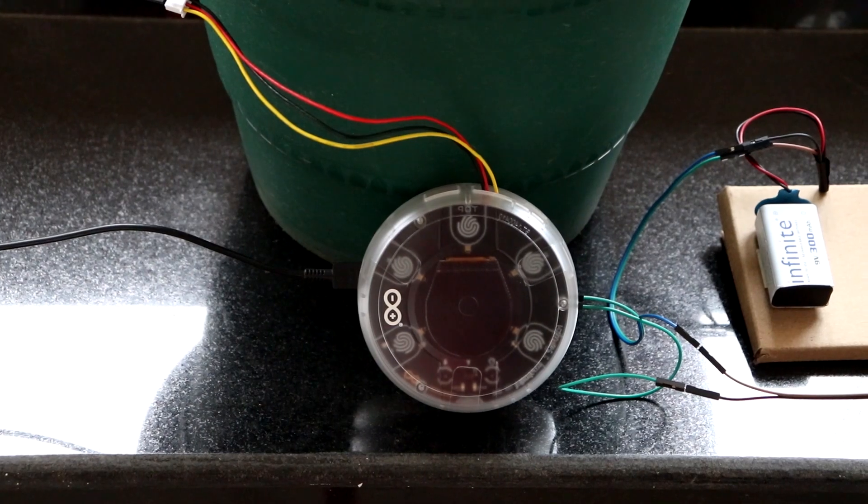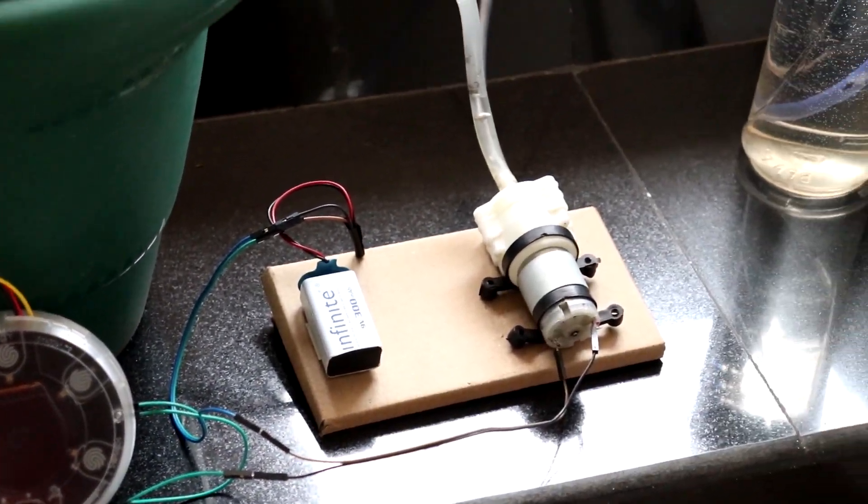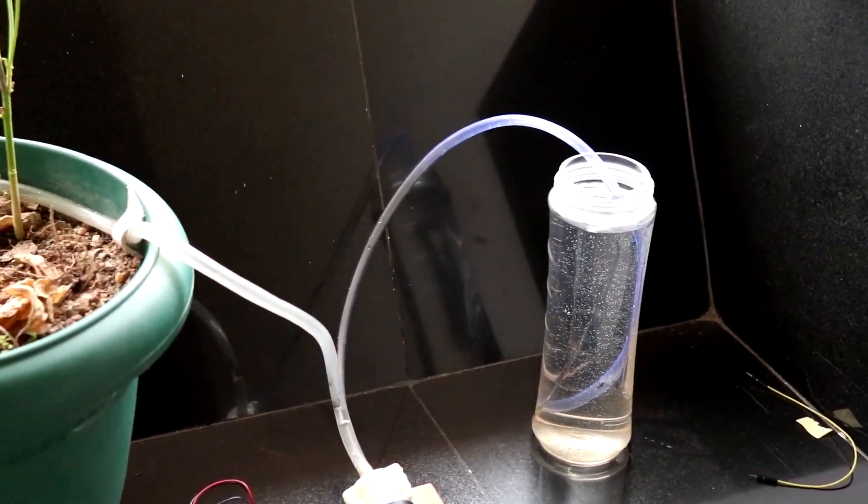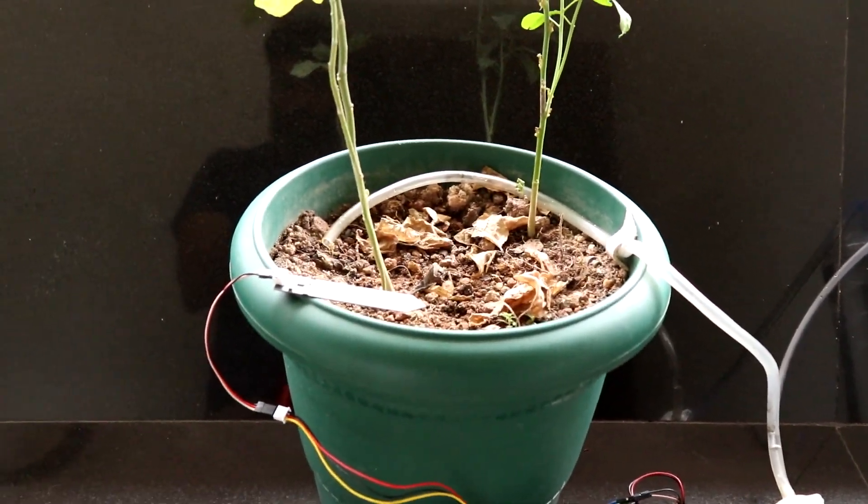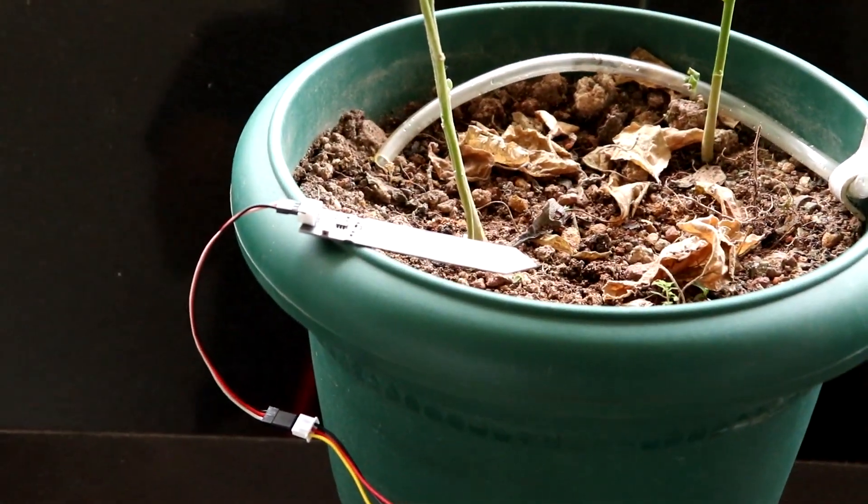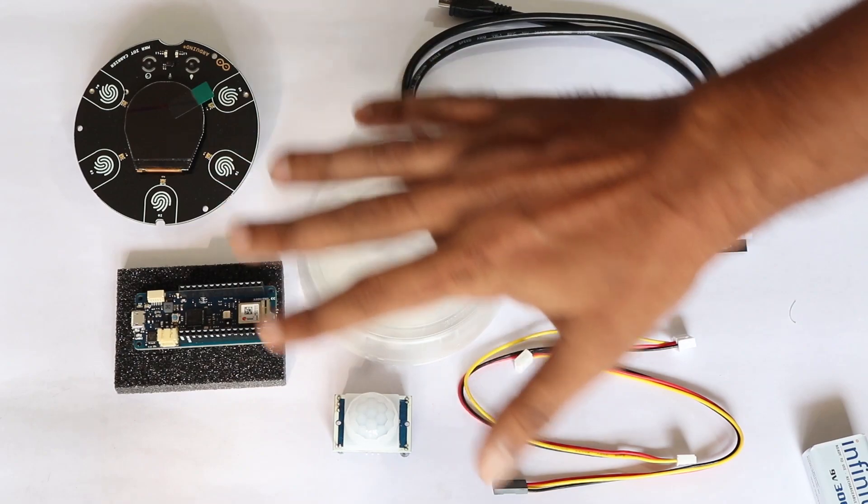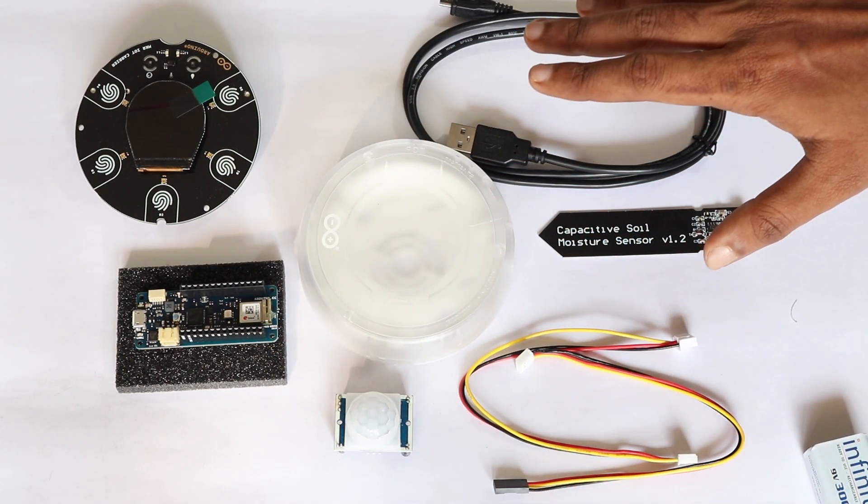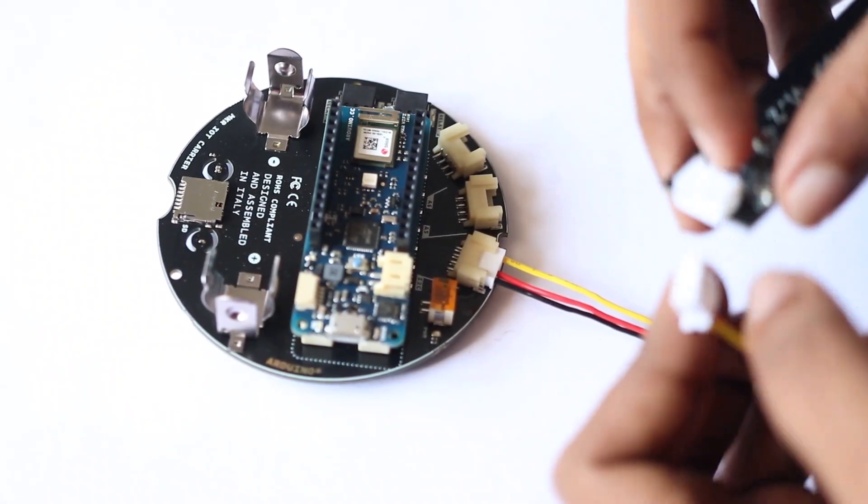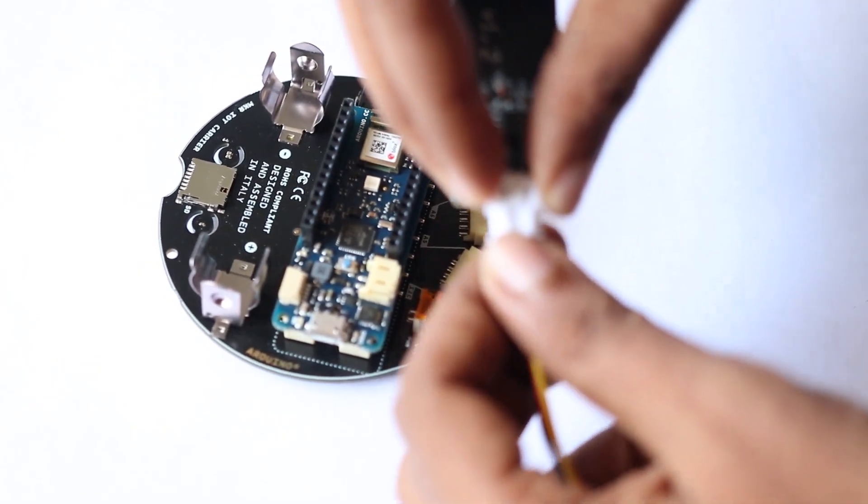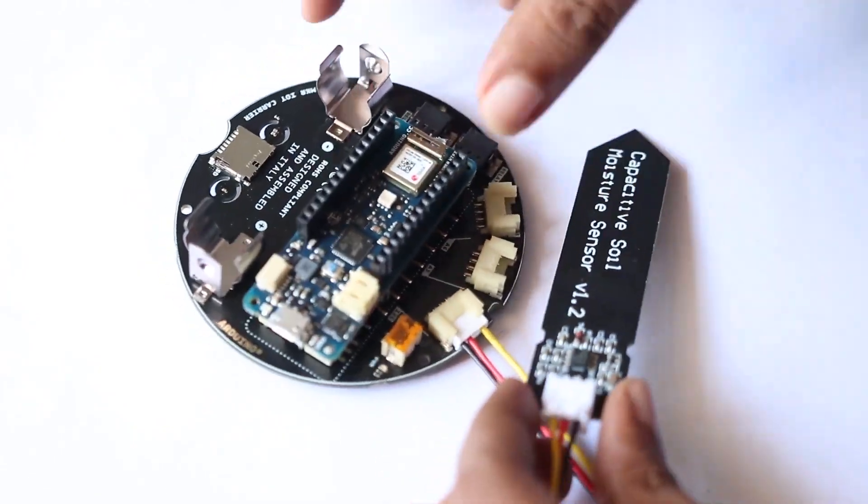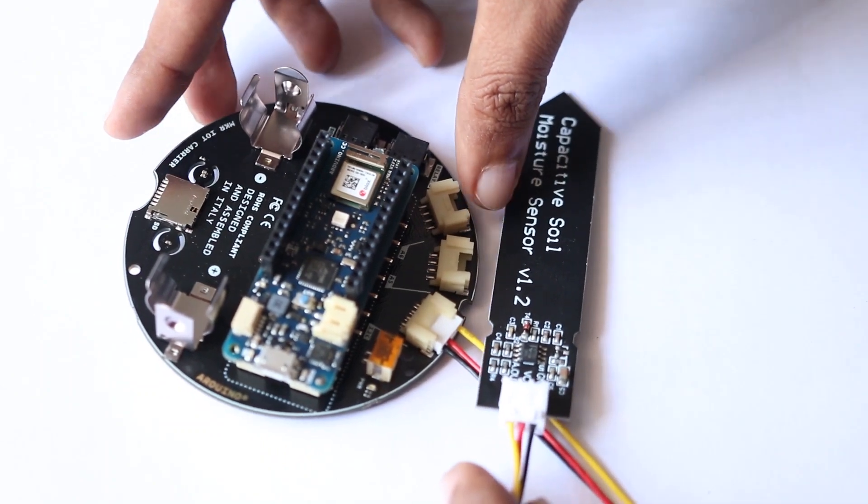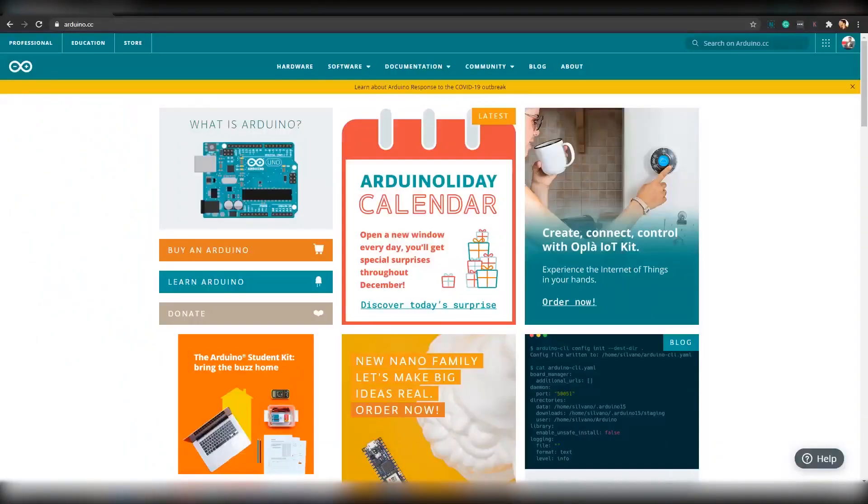For this project, all you need is Arduino Opla IoT Kit, a 12V pump, and a power source that can provide a 12V DC supply. Since Arduino Opla IoT Kit is a plug and play kit, you don't have to solder any components onto it. You can directly connect the moisture sensor using the connector and the pump directly to the relay. I will provide the complete connection details in the description below. Make sure you check that out.